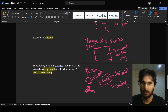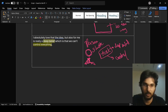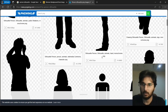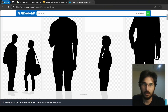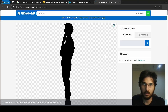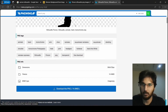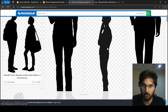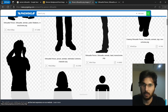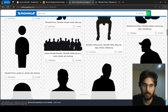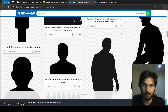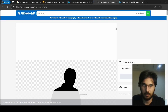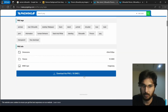What else do we have? 'Person silhouette' — we can use a person. But you can see there's a dot over here that I don't want. It should be a full image like this — something like this works.